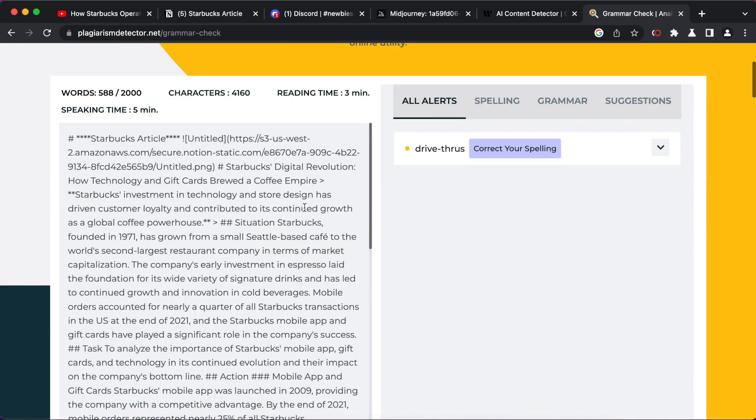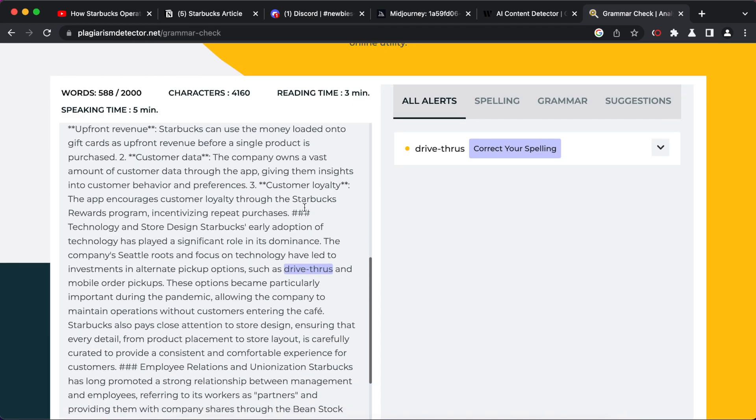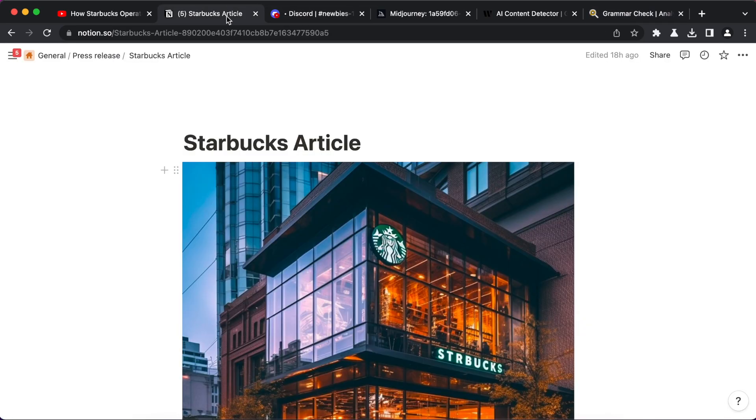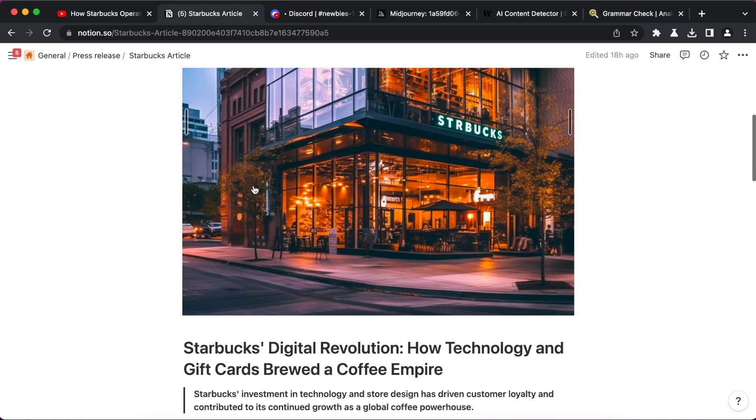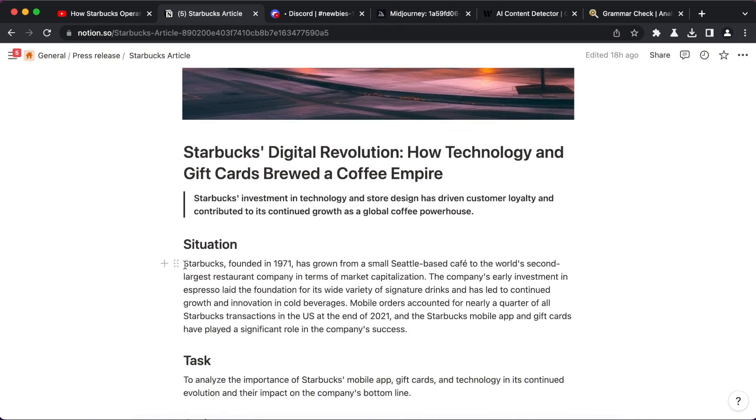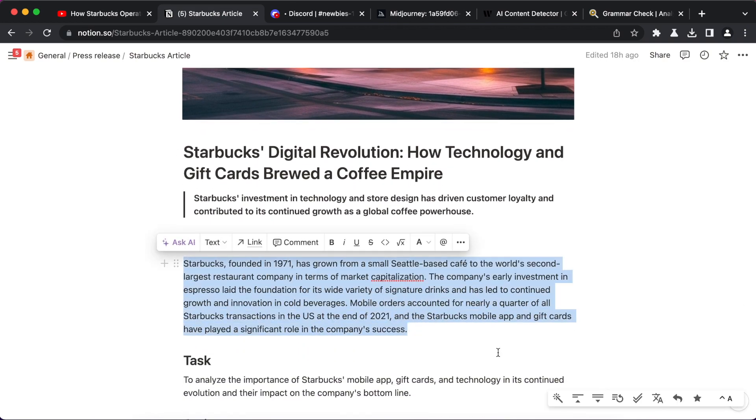For optimal results, take advantage of the rewrite function, which enables infinite modification of both the text style and length.